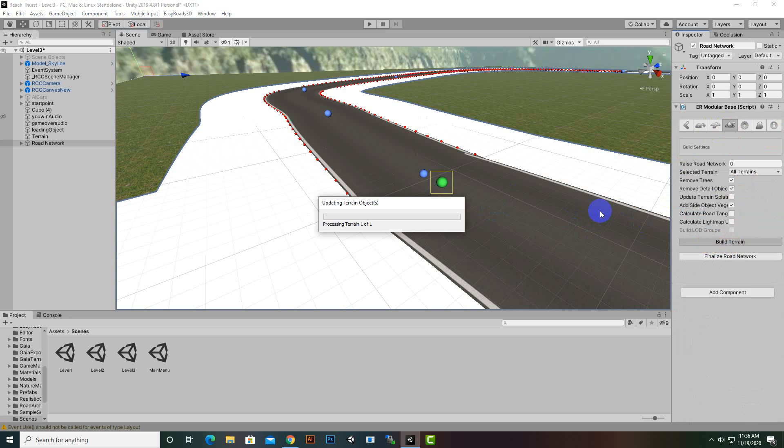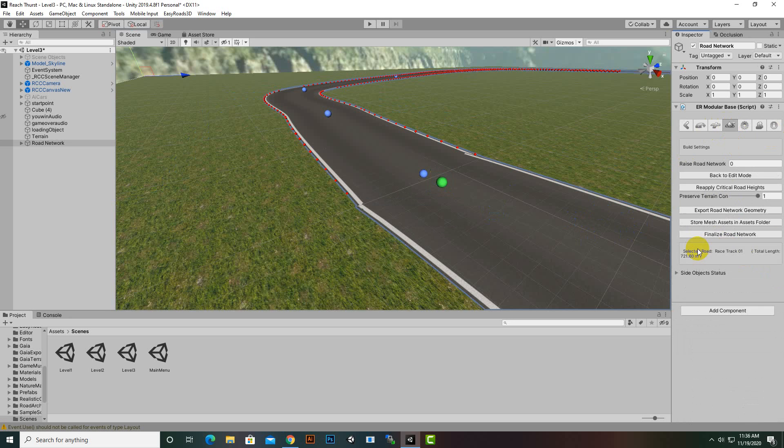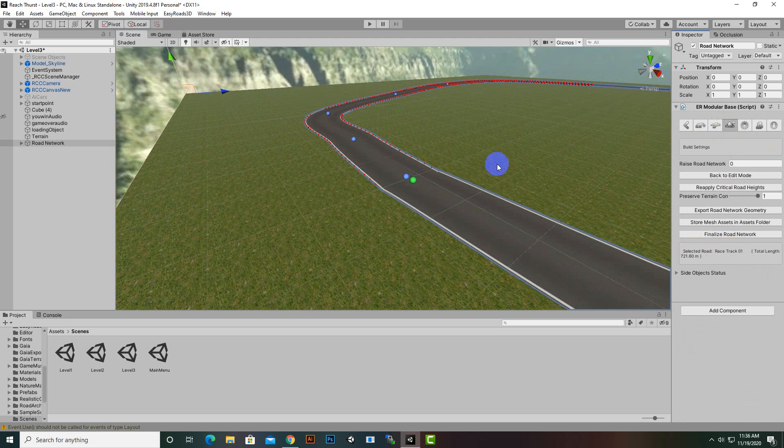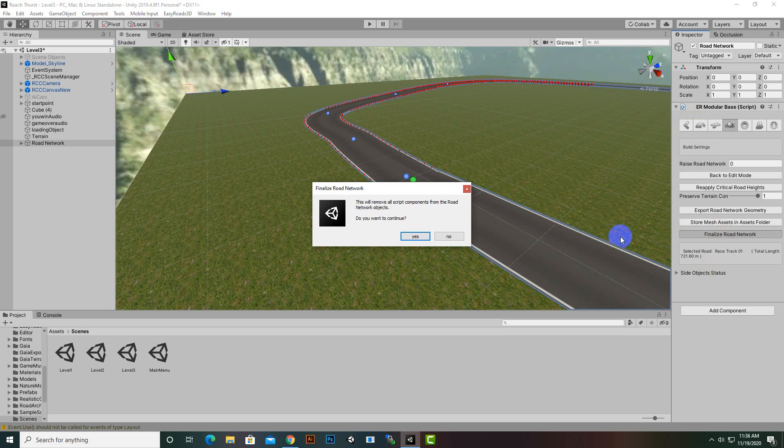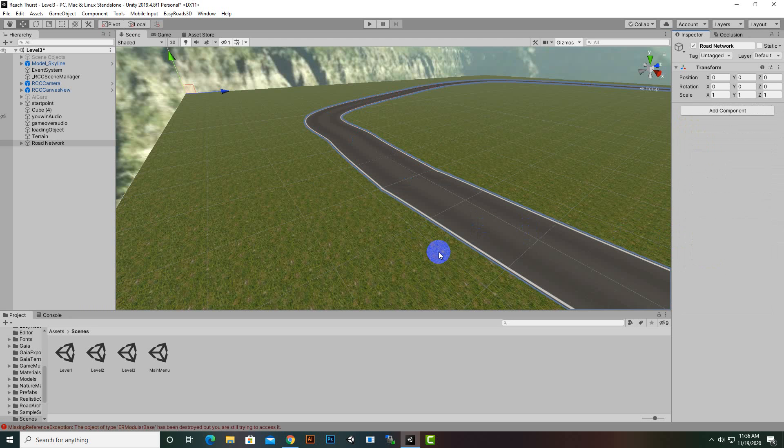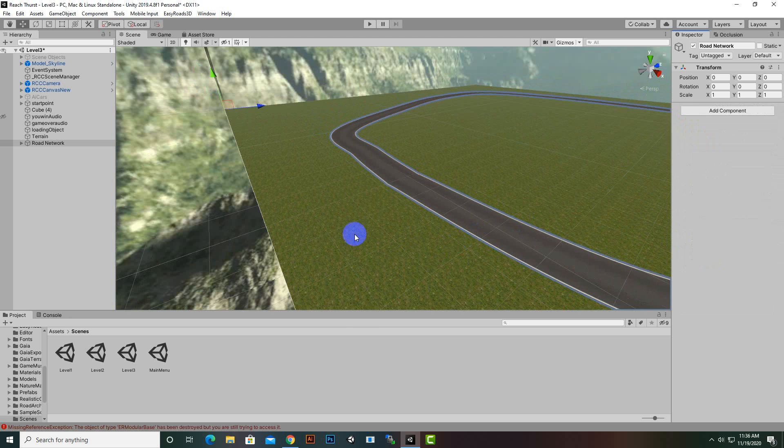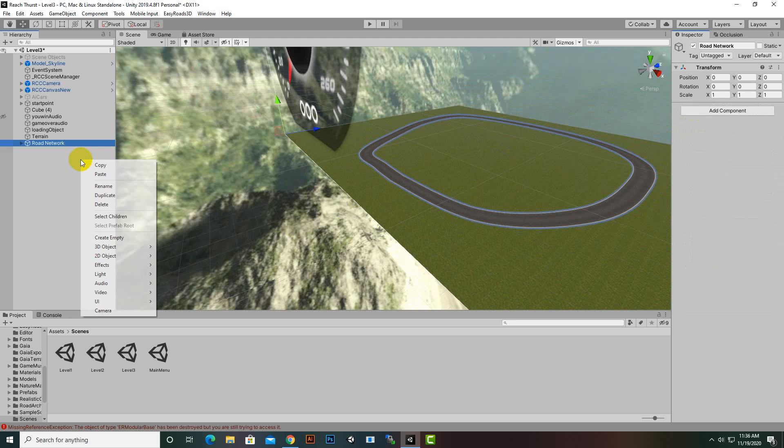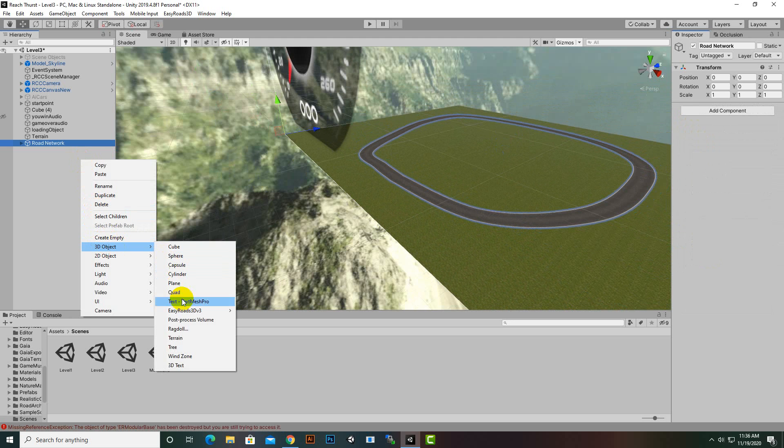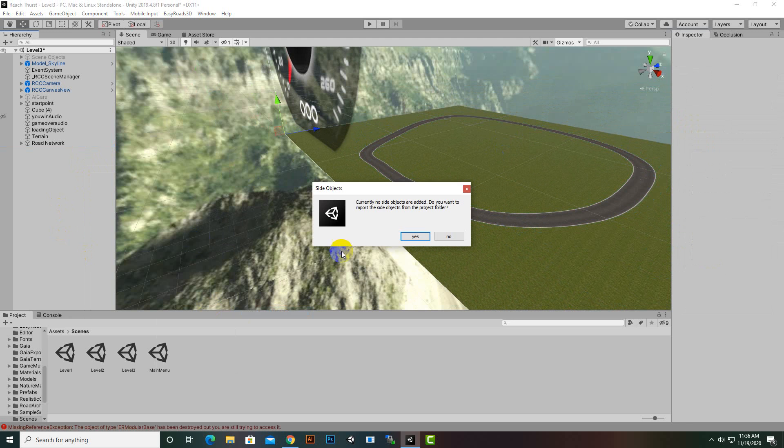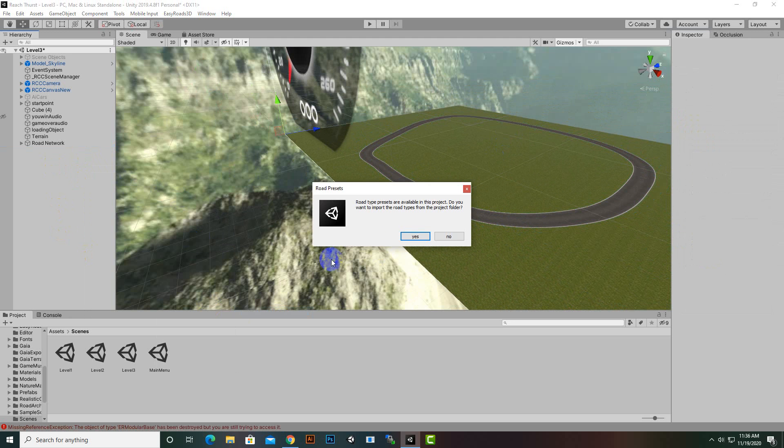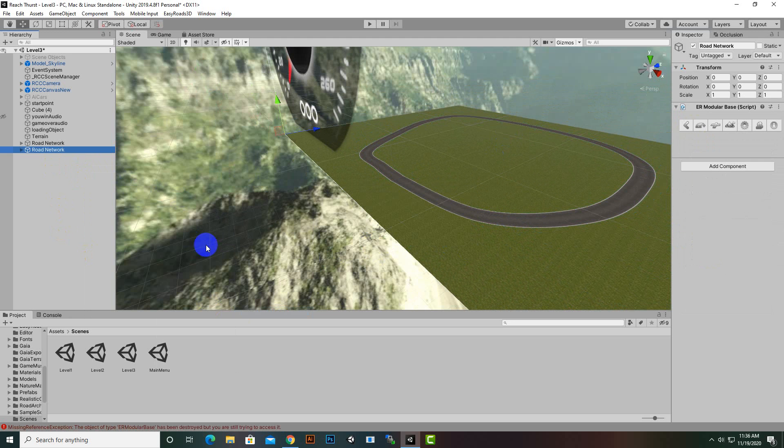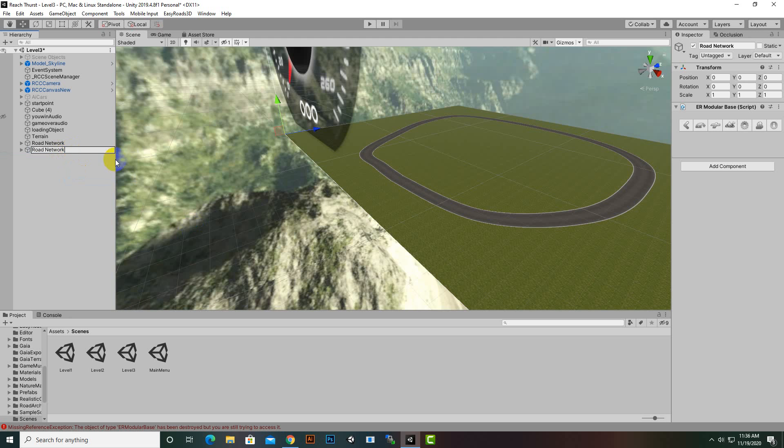For finalizing the terrain, before that I think we should add side objects. We can't create side objects here, so I will finalize the road network. For side objects we can create a new Easy Roads network which we'll rename to side objects.